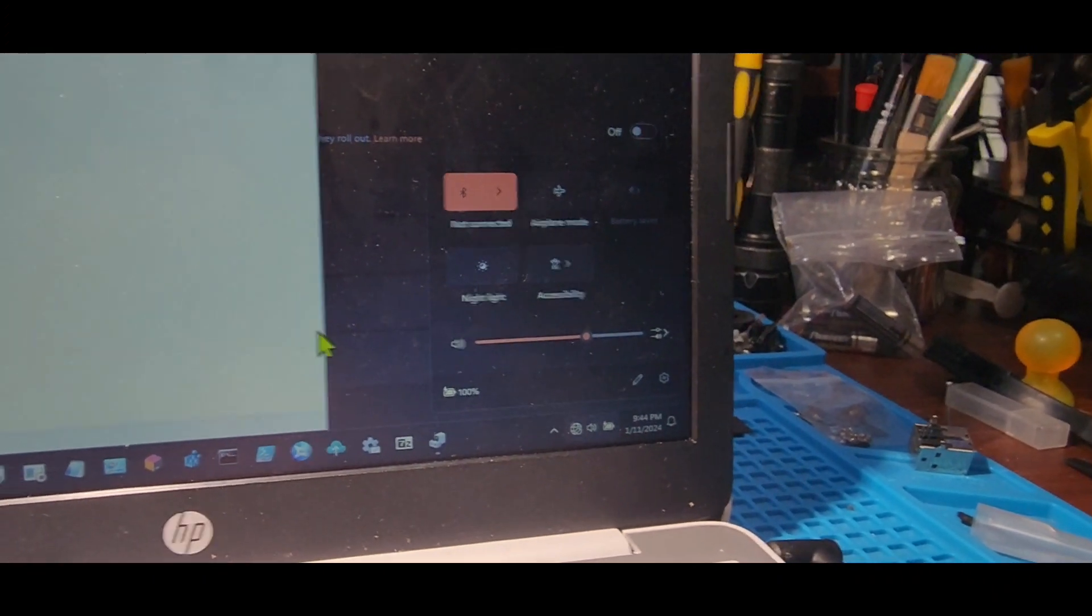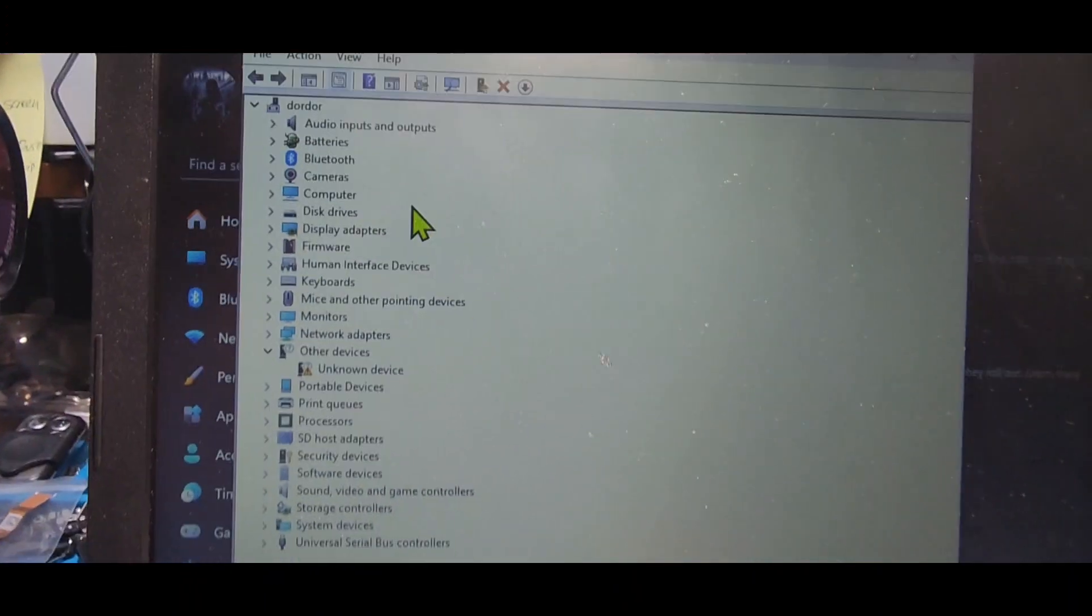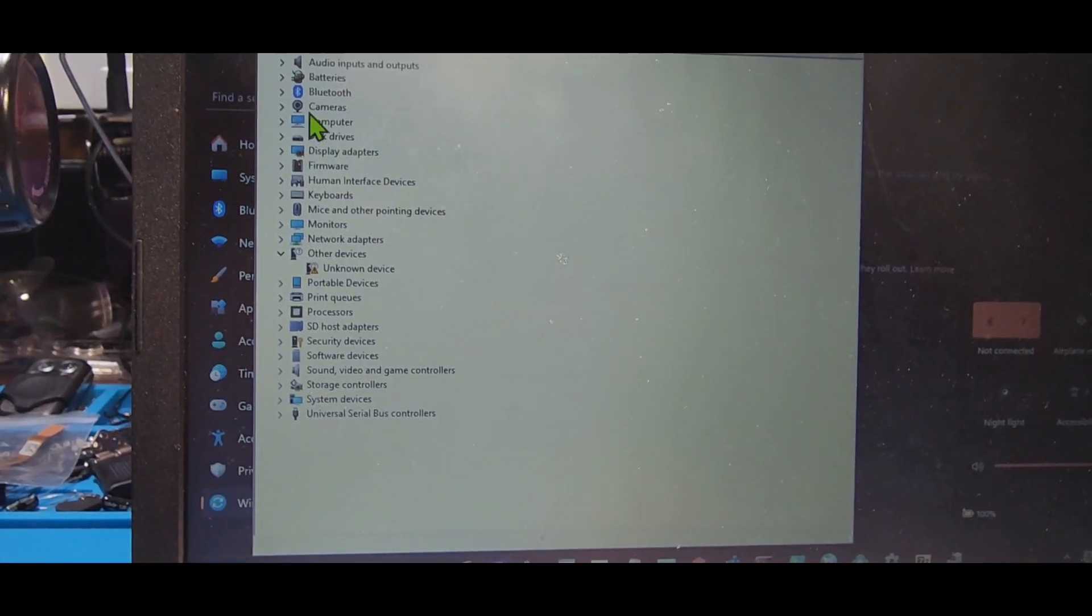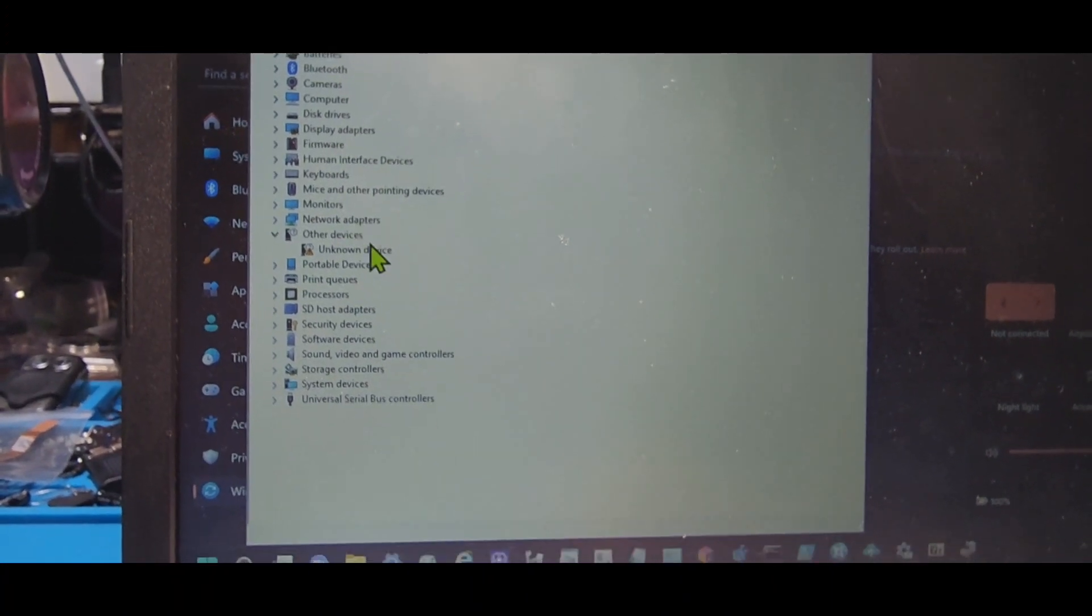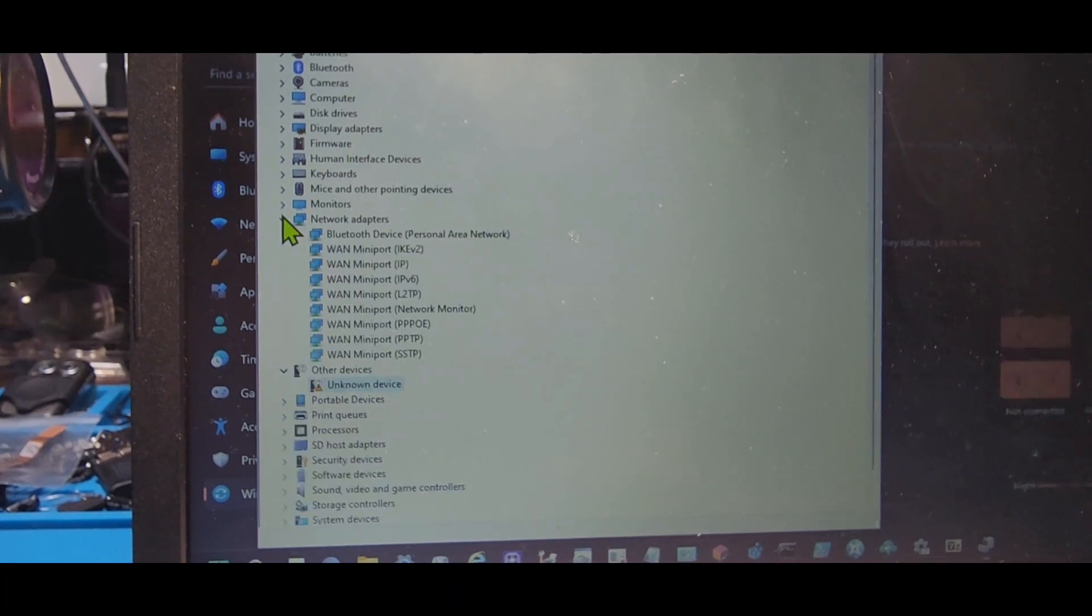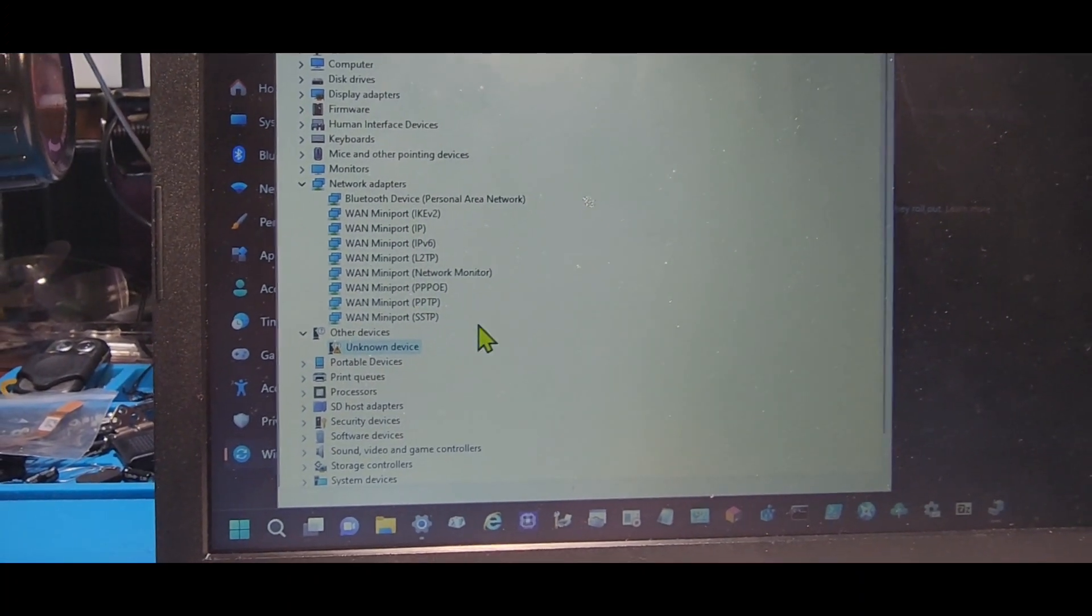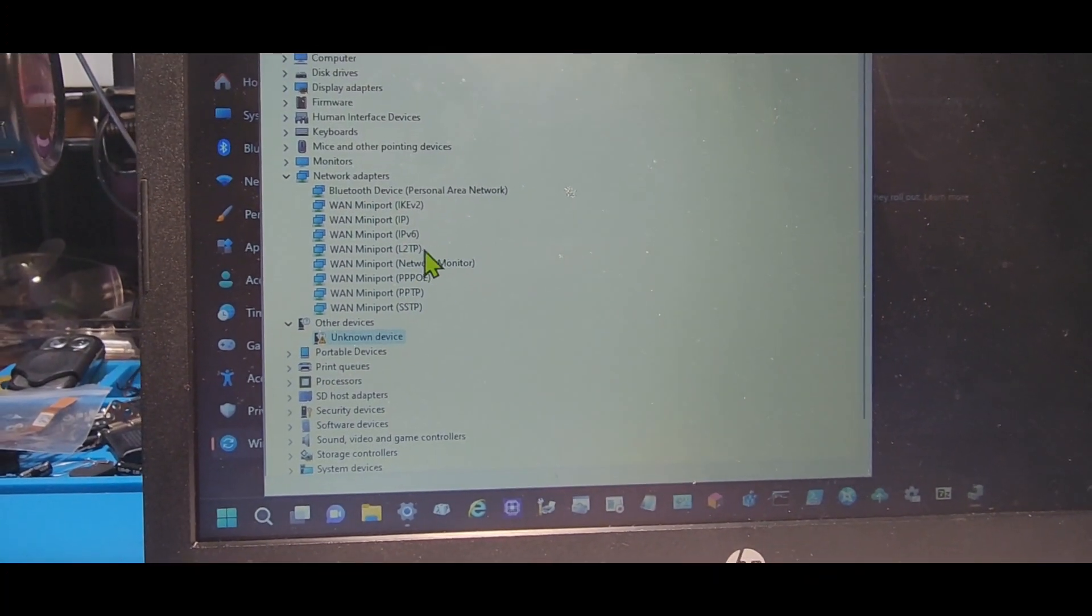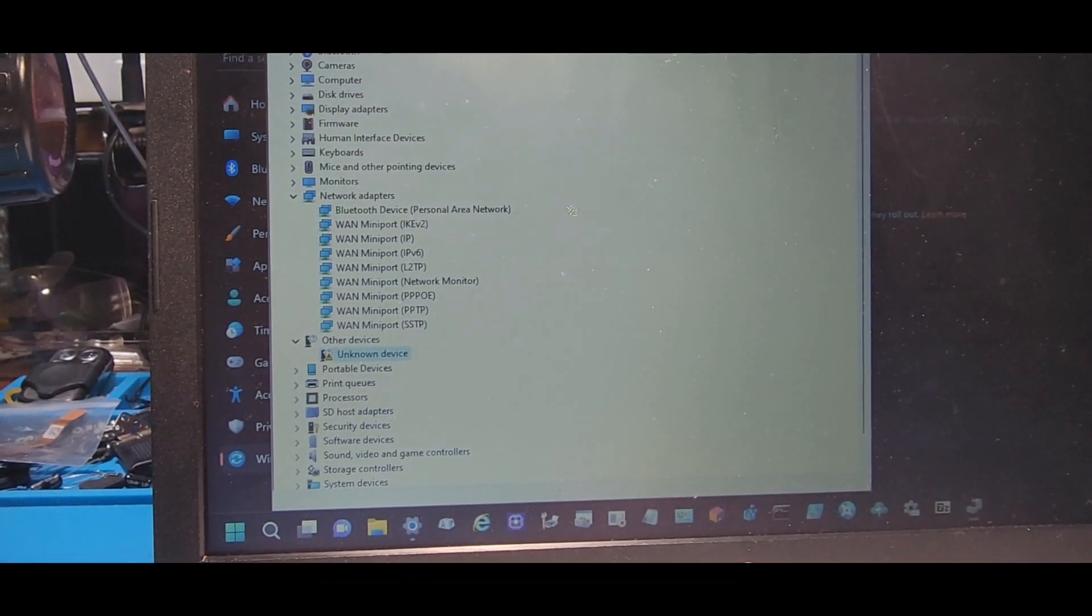So first thing I did is I'm going into Device Manager and I'm looking for any devices that are having issues. But you also want to look for the network adapters, which is right here. So this is our network adapter. I see the WAN mini port—we're definitely having a Wi-Fi issue here.